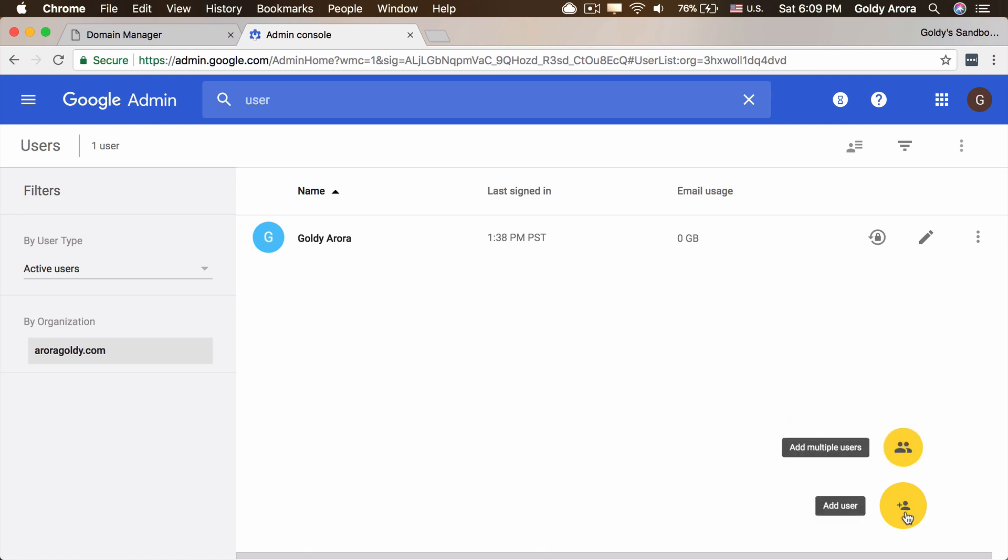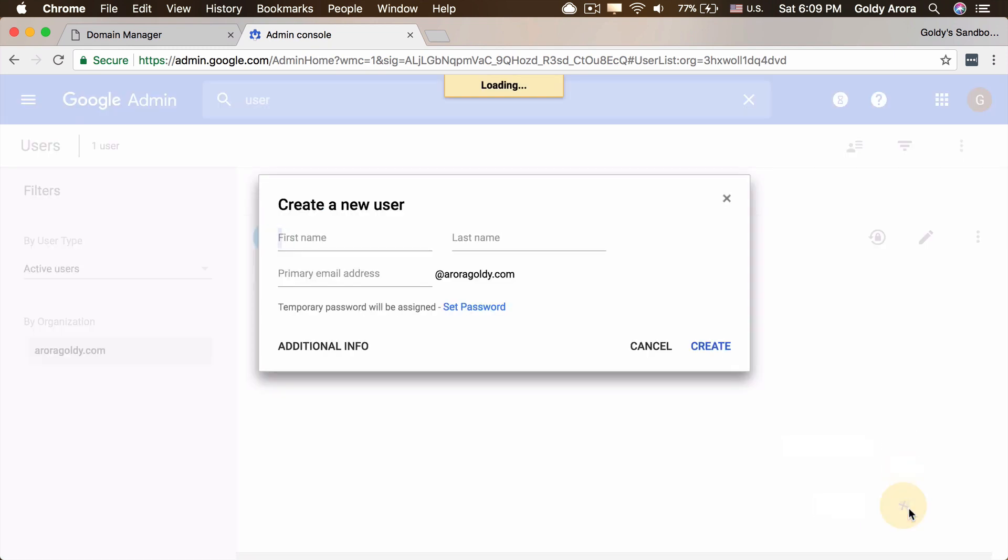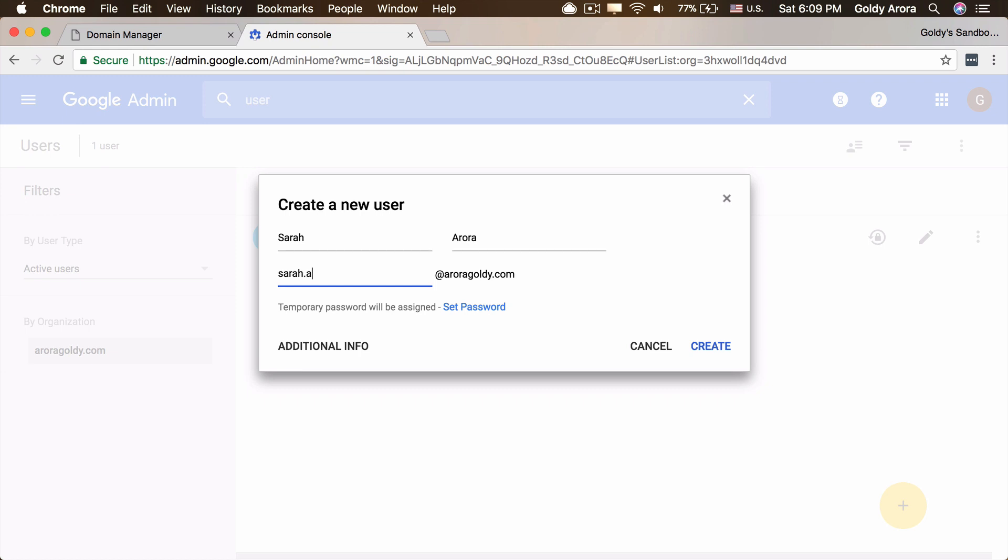First one is to add users one by one and the second is adding multiple users. So let me show you both the options really quick. I'll click on add a user and you will give the first name and last name and these are mandatory fields. And then you will be giving the username which is the email address of the user. You can go with any format that you want. For example, you can go with first.last or just first name.